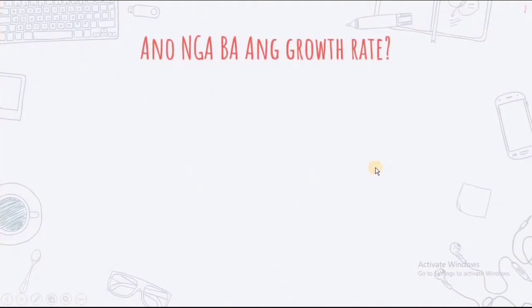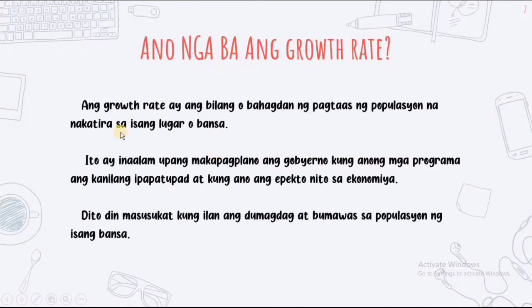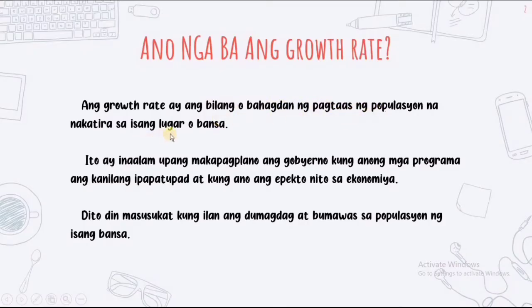Ano nga ba ang growth rate? Ang growth rate ay ang bilang o bahagda ng pagtaas na populasyon na nakatira sa isang lugar o bansa.